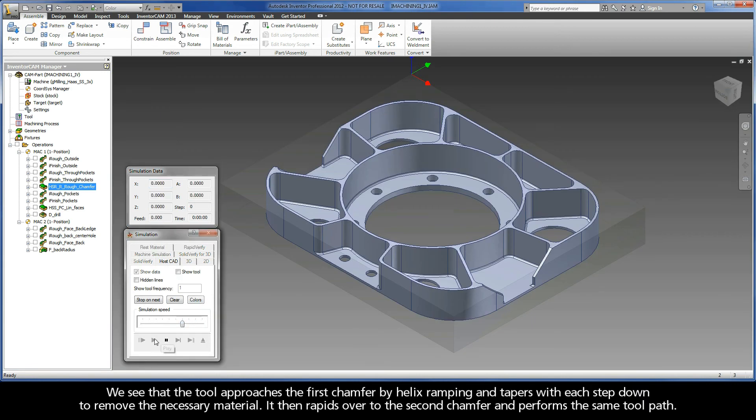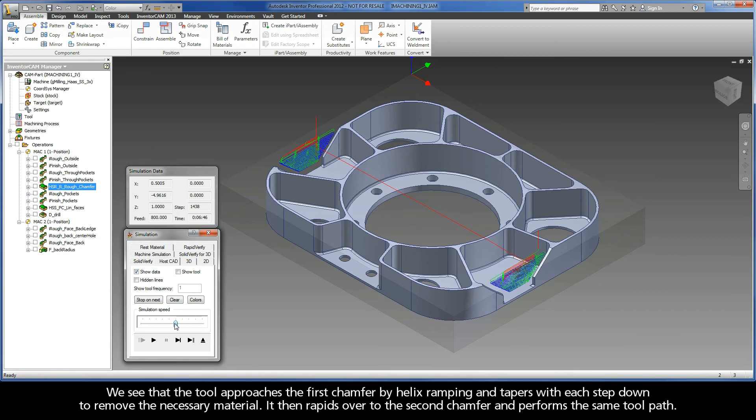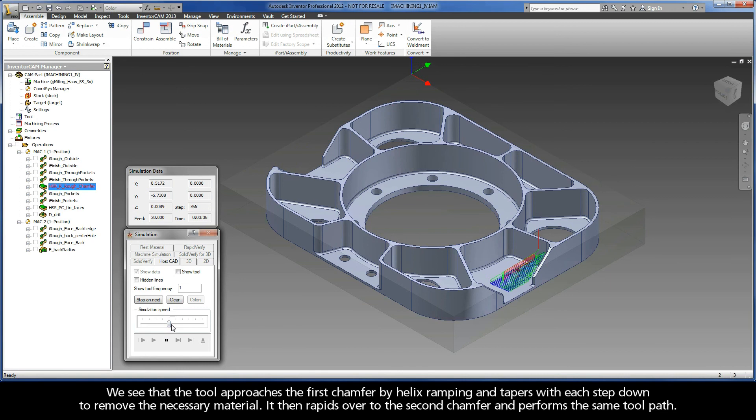We see that the tool approaches the first chamfer by helix ramping and tapers with each step down to remove the necessary material. It then rapids over to the second chamfer and performs the same toolpath.